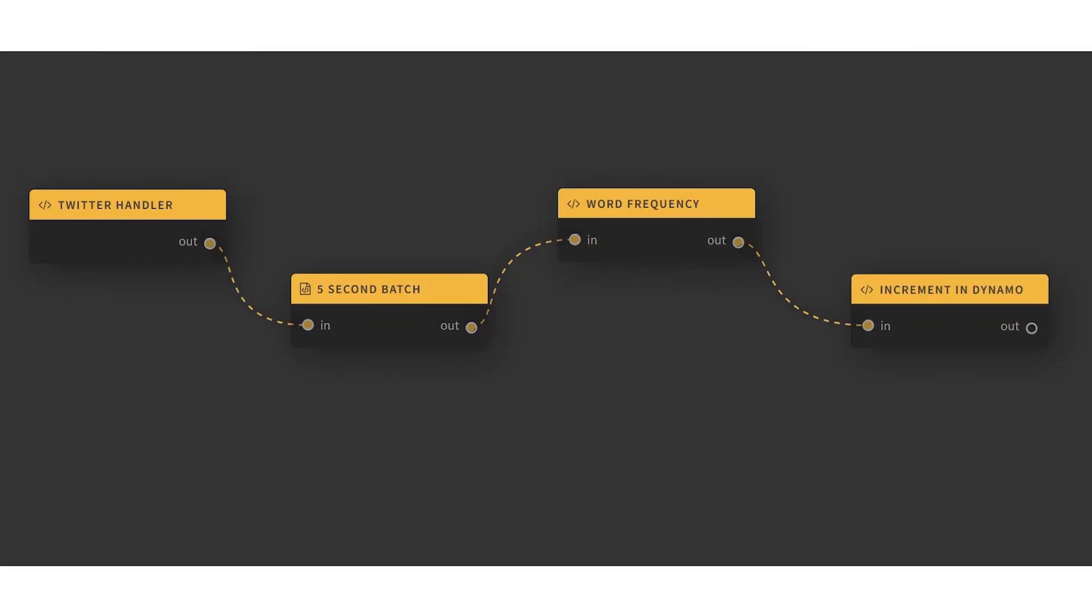We'll build this project in four main parts. First, we'll focus on setting up our Twitter handler. This component will hook into the Twitter stream API and listen for incoming tweets. To make things more interesting, we'll be filtering our stream for tweets that are related to the recent World Cup.